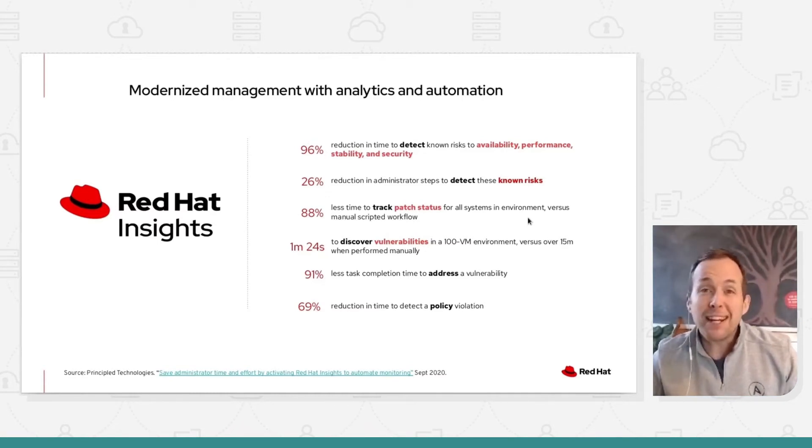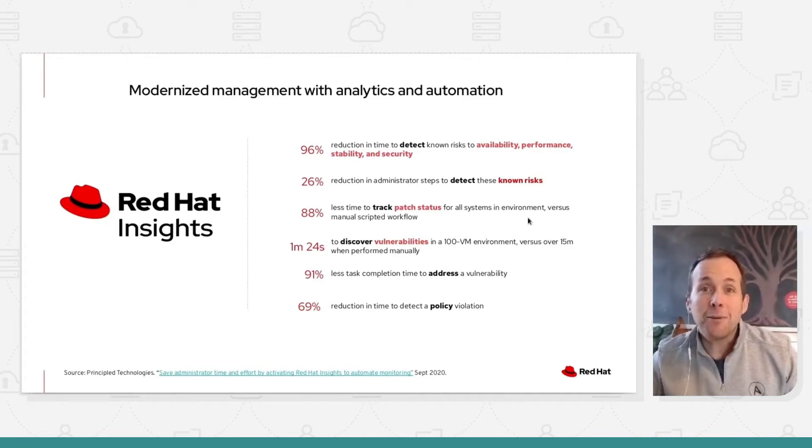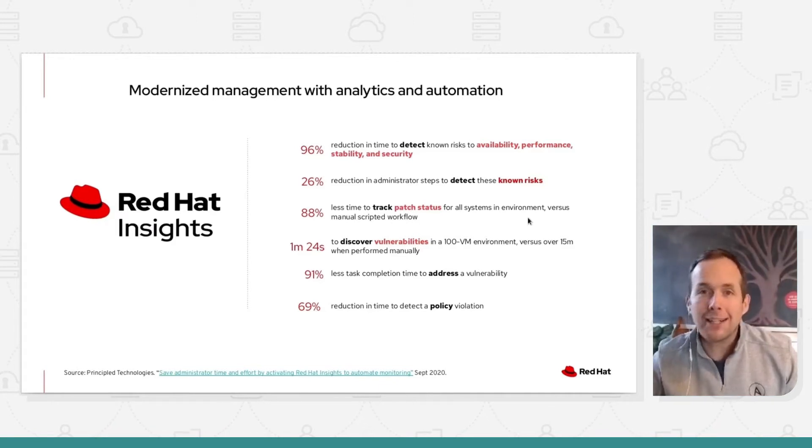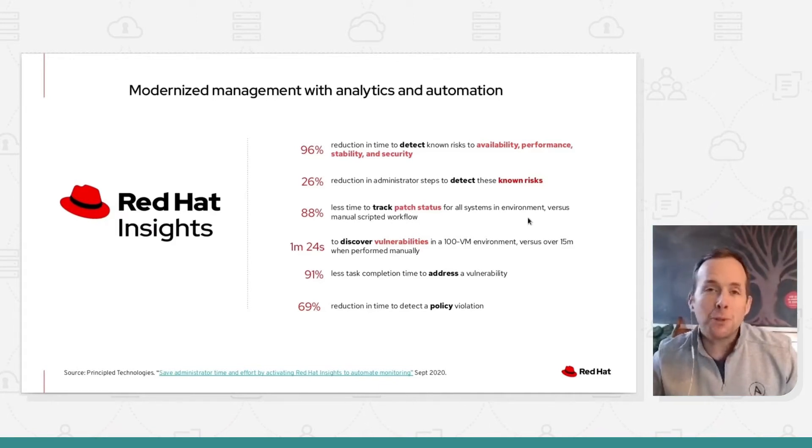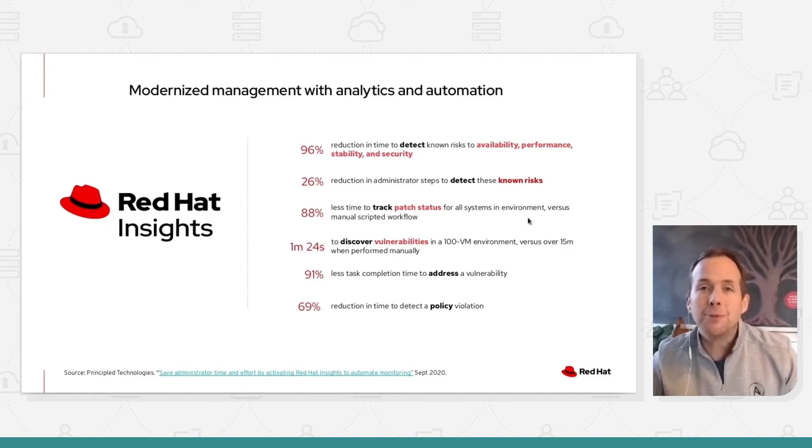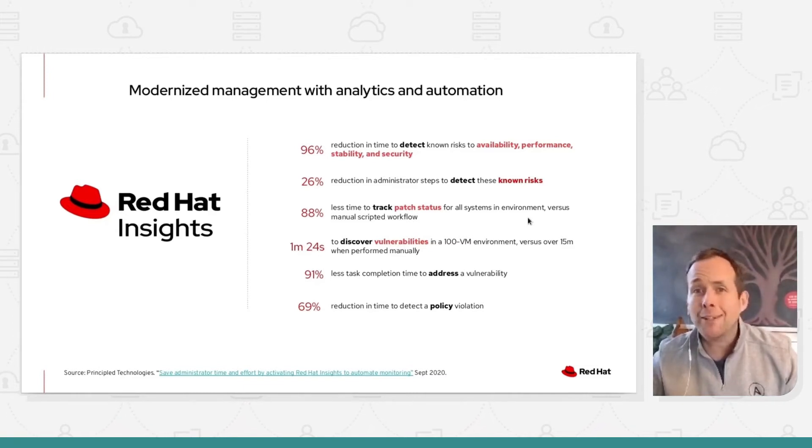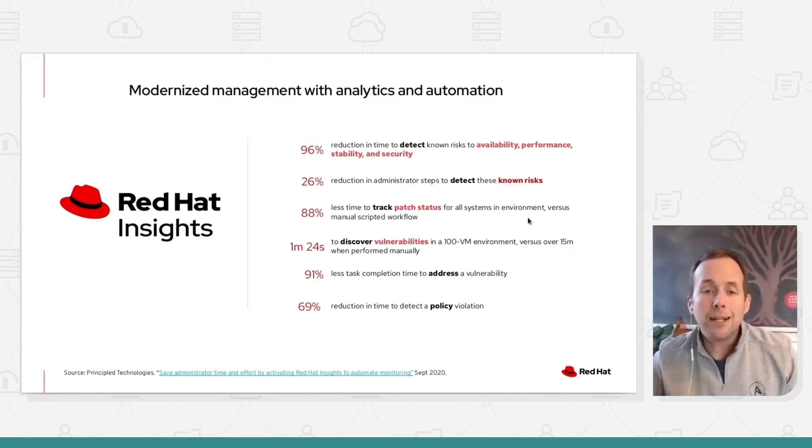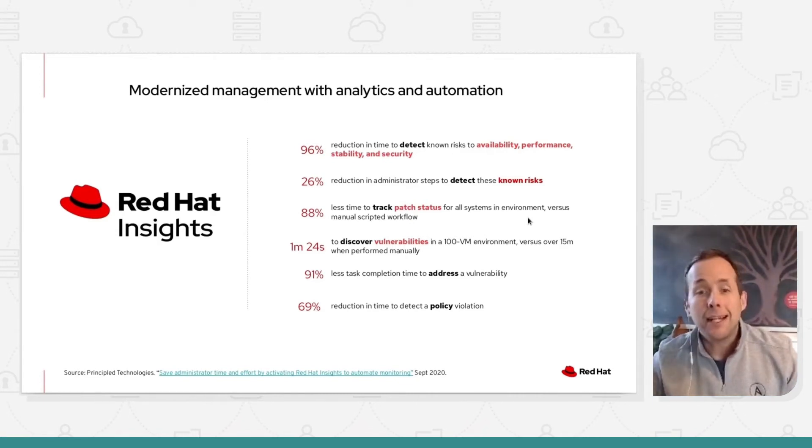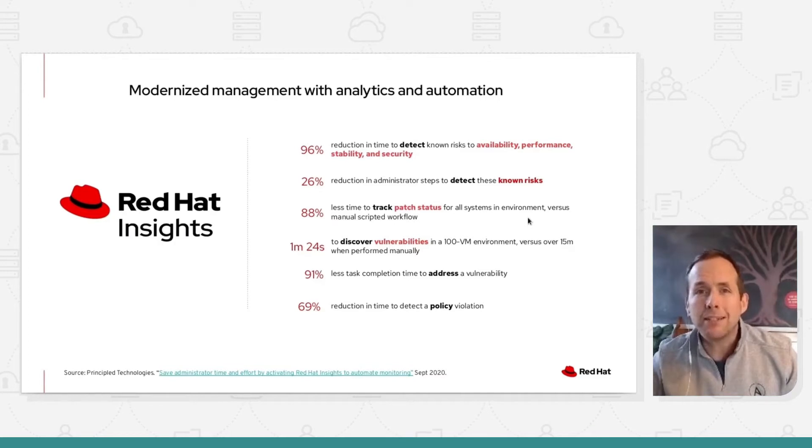91% less time taken to address vulnerabilities. Why? Because we're proactively alerting you to them. And we're also providing you a capability to remediate them in automatic fashion so that you wouldn't have to create your own change control documents.